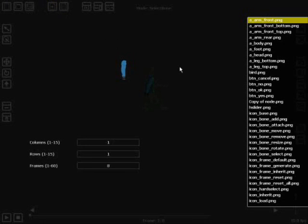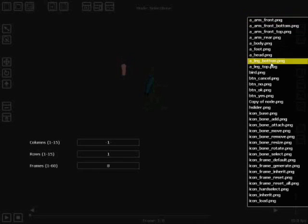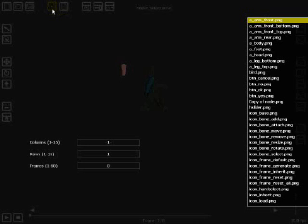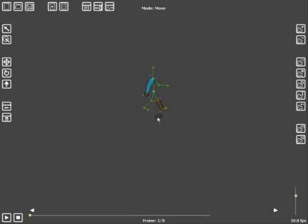We'll carry on adding sprites. We'll do the leg next — we need the rear leg. We'll add the bottom of the leg first. We'll drag and move the leg over here, then rotate the leg into position. We'll select the bone and attach the vertices to the bone. We'll add a new sprite — this time we want the foot, for the right ordering. Position it to roughly the right position. We'll select the bone we want to attach it to and attach it.